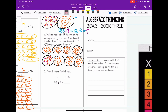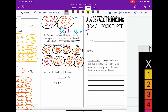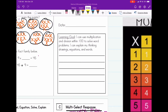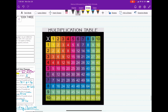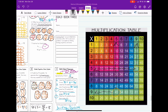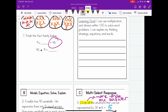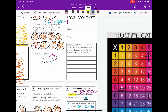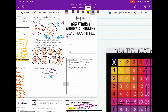Number seven: finish the fact family below. We can use the multiplication table again. The product is 45 — the product is always on the inside of the multiplication table. I can find 45 in two places in the table. Both say the same thing: nine times five or five times nine. So nine times five equals 45, and therefore 45 divided by nine is equal to five. That concludes this lesson on third grade multiplication and division.